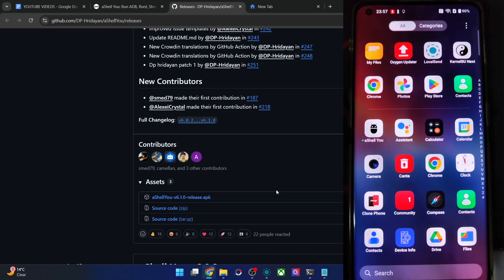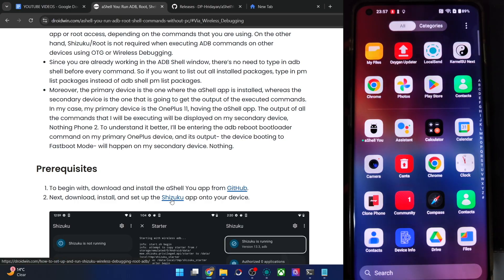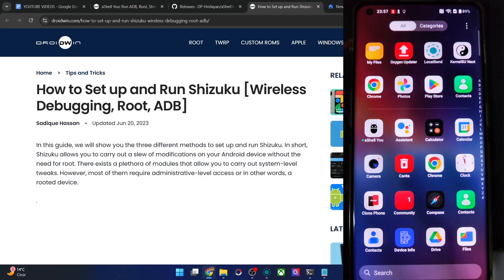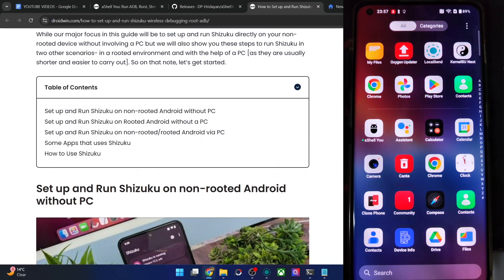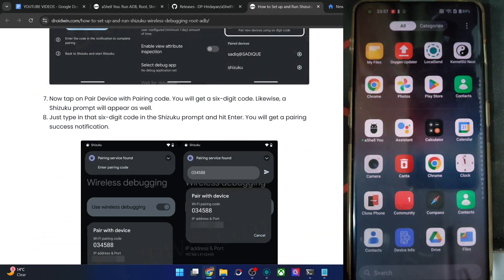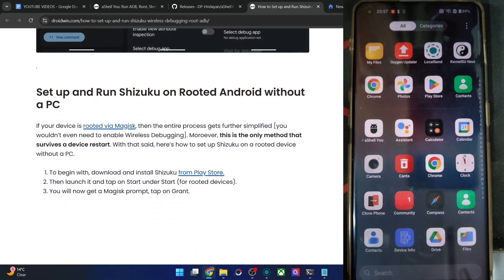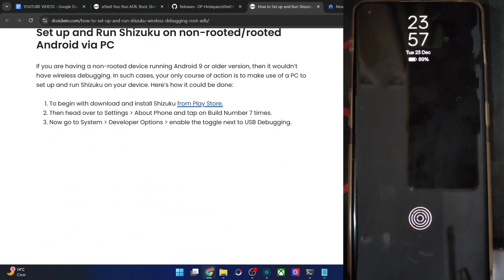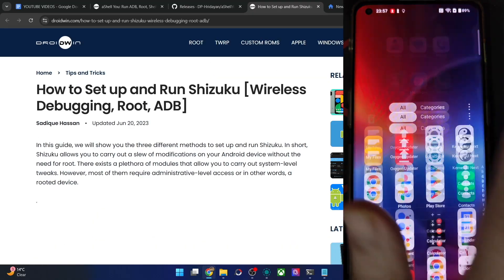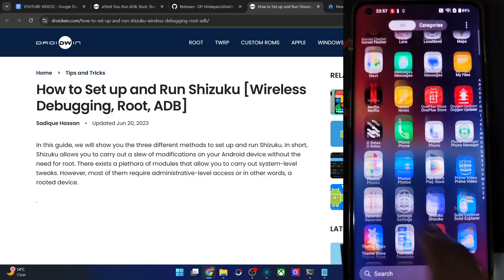Now let's install the Shizuku app from the Play Store and set it up on your phone. Shizuku is only required if you want to run commands on your main phone locally — it's not required if you're targeting a secondary phone. The steps to enable and set up Shizuku are given in the article, including three approaches: root method, ADB method, and wireless debugging method. In my case, I already have Shizuku up and running.